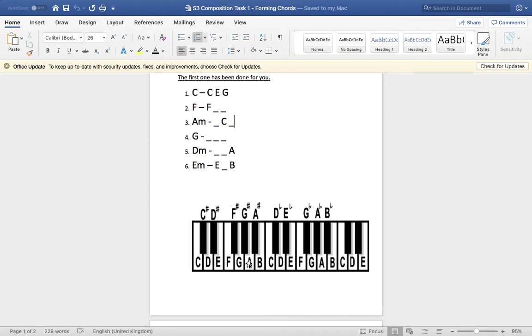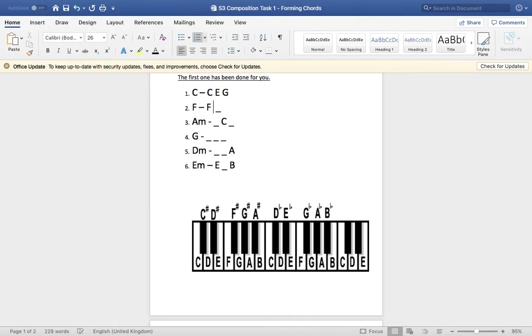Now we need a fifth. So count up F, G, A, B, C. And there is our F chord. So you just type that in. F, A, C. That's our first, third, fifth.